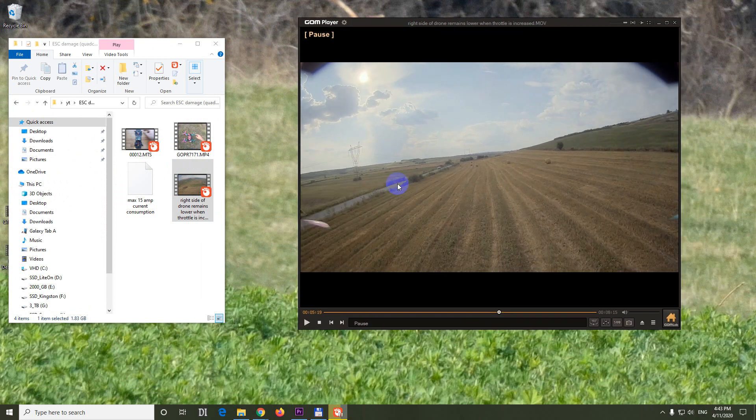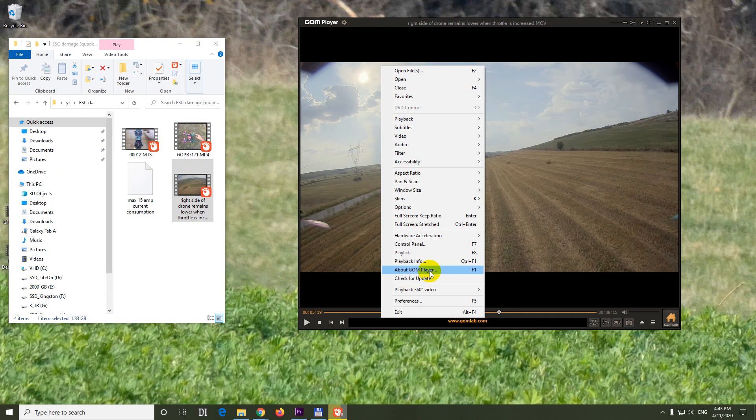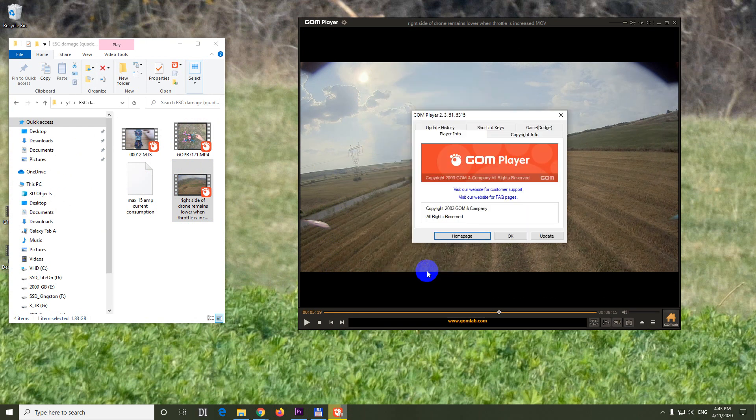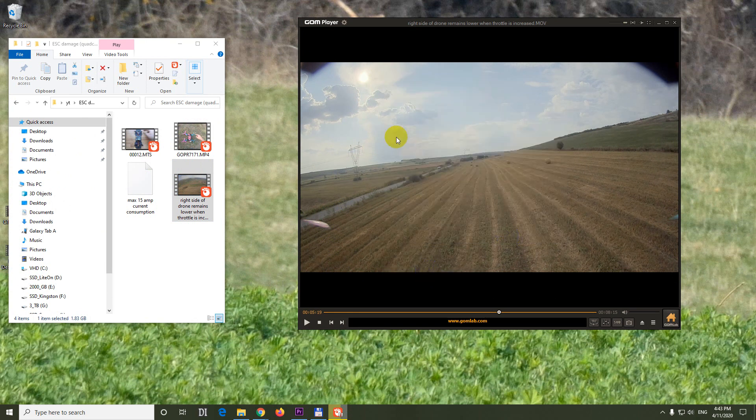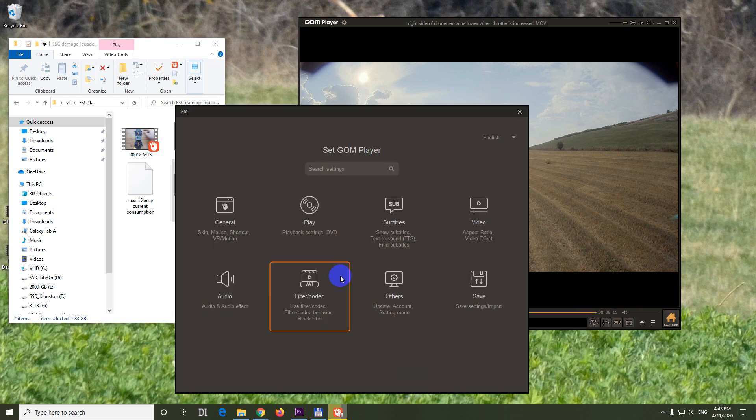So to allow multiple instances, right click on GOM player. By the way, let's check the version. Go to about GOM player, this is 2351. So right click on the player and go to preferences. F5 is the hotkey.